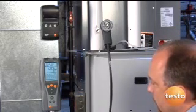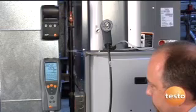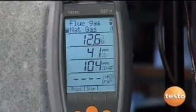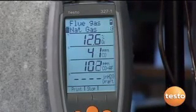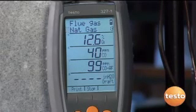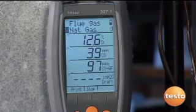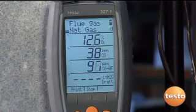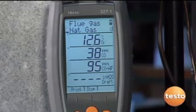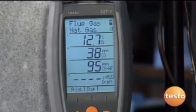We want to do a pre-test. We want to make sure the unit is operating safely before we make any adjustments to the appliance. When the system powers up we're going to watch the CO and the CO air free. Typically we want to see the CO air free under 400 parts per million when the furnace lights off and during operation. We're watching CO to protect the cell, but anytime the CO reading gets over 1000 parts per million you should probably pull the probe from the stack.